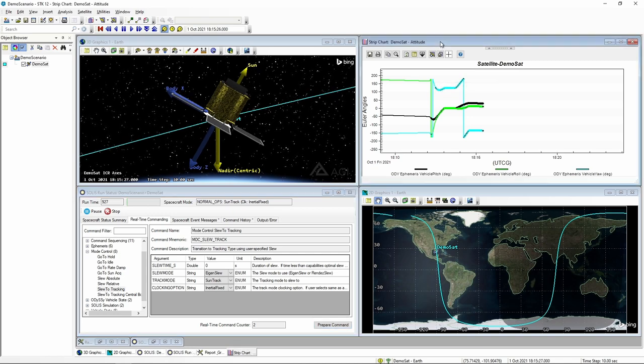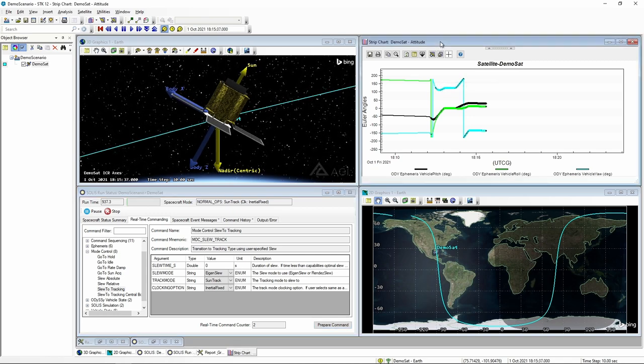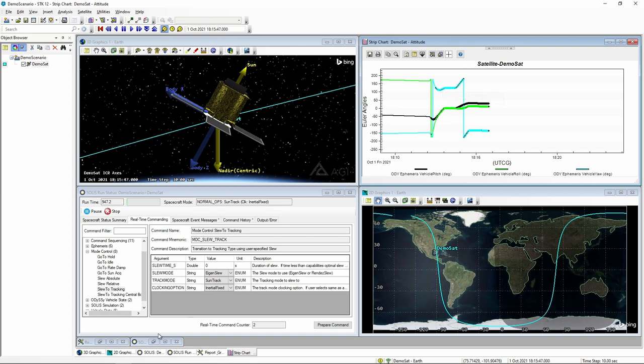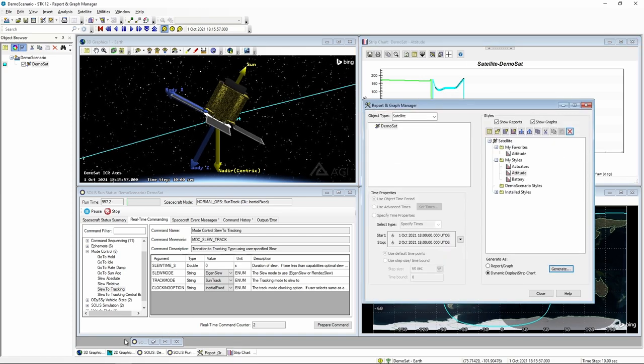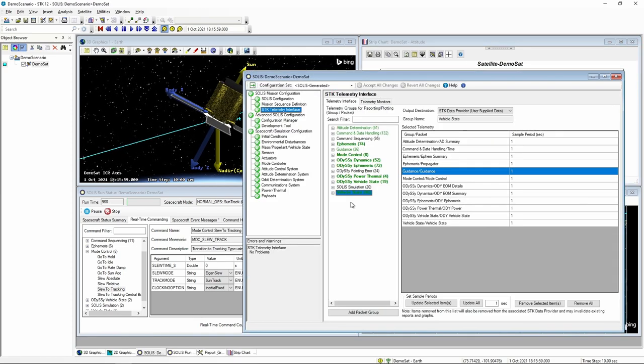That's it for the initial configuration of SOLUS. In the next video, we'll start to leverage the real power of SOLUS and MAX by configuring some subsystems.